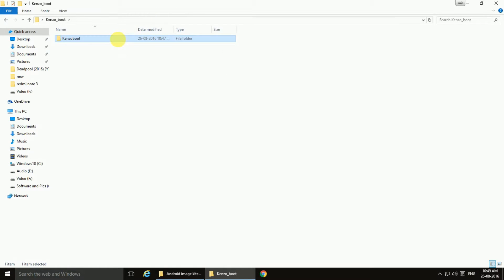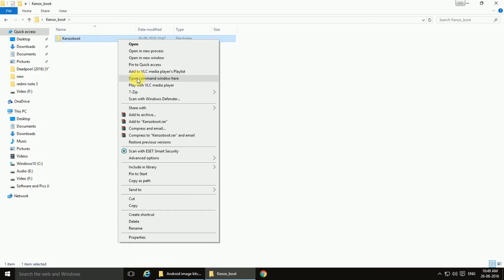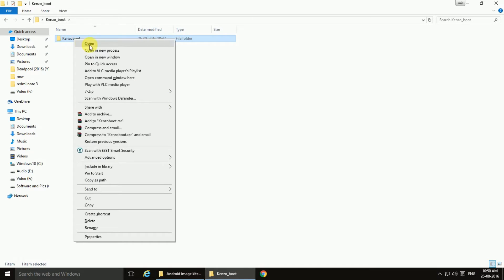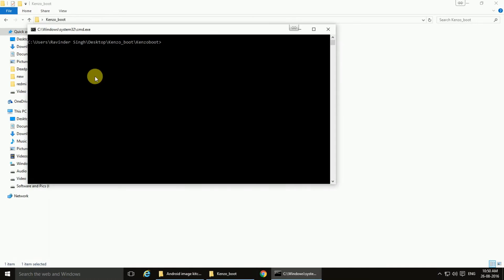Right click over this. Hold shift button on your keyboard, right click on kenzo boot, open command window here. Now type fastboot